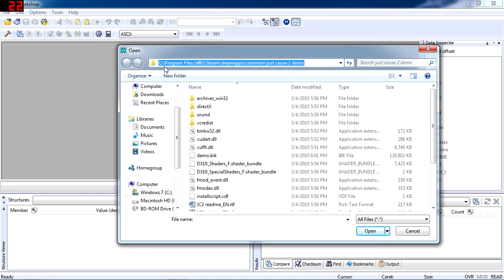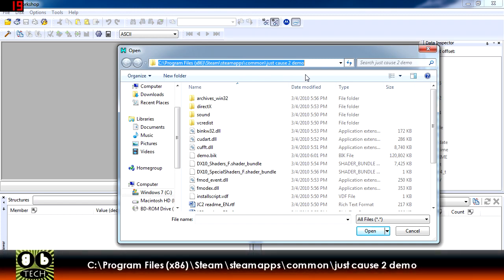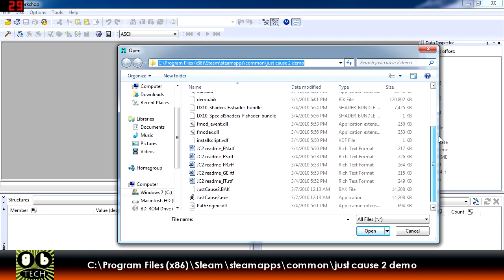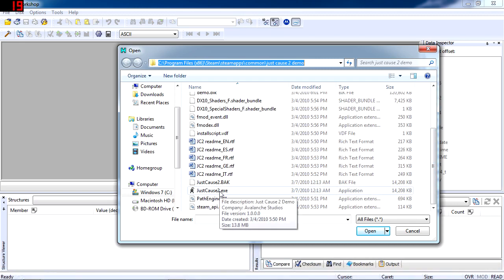Now as you see here in the title bar, this is the location of the executable file. It's usually in C, Program Files, Steam, SteamApps, Common, Just Cause 2, Demo. Then just double click on the only executable file here.